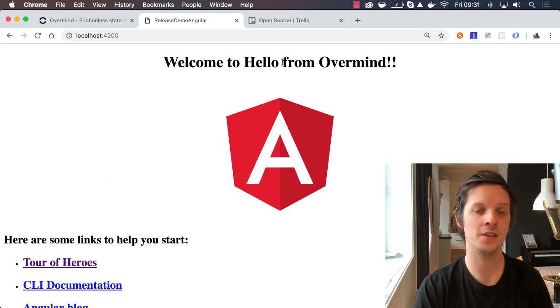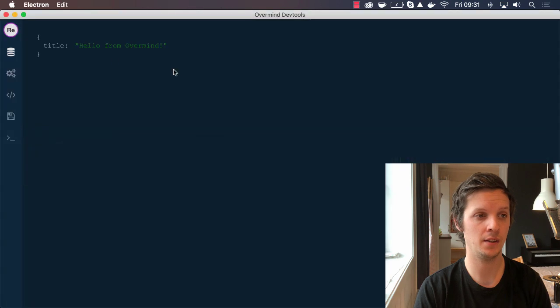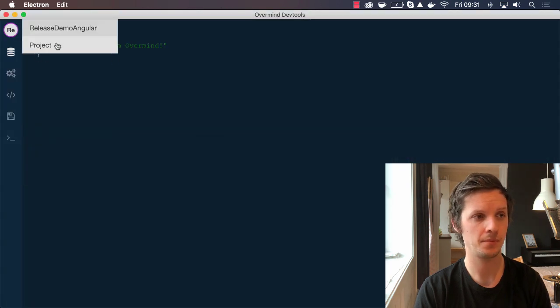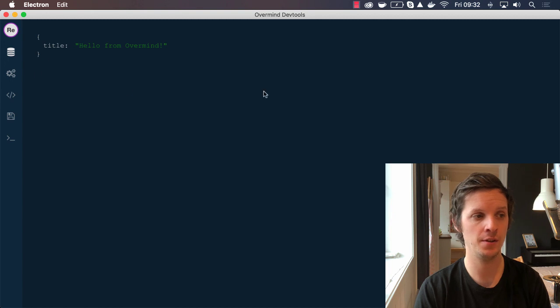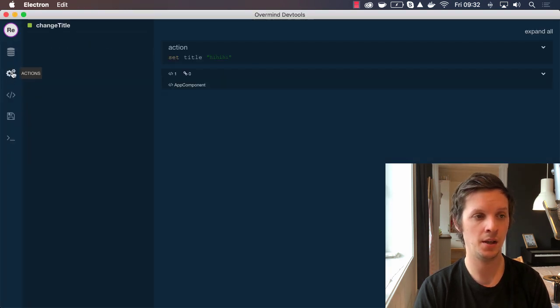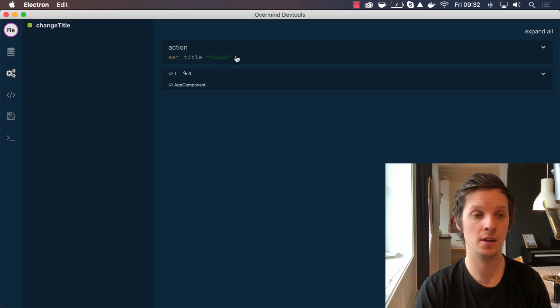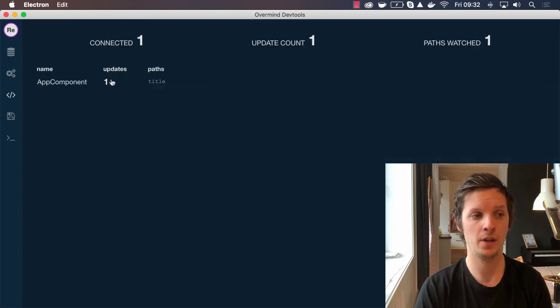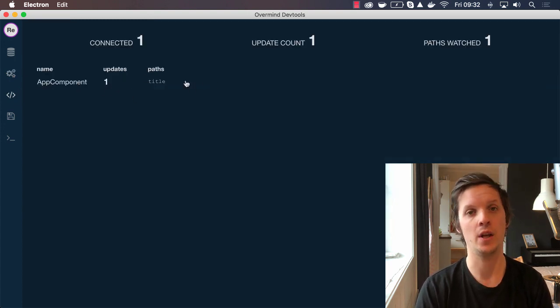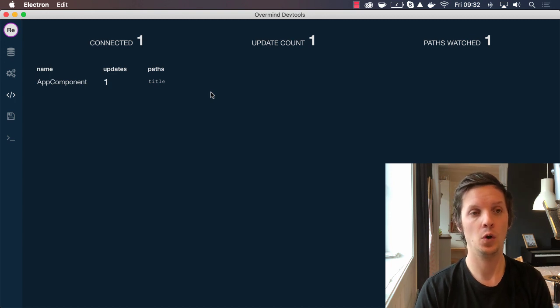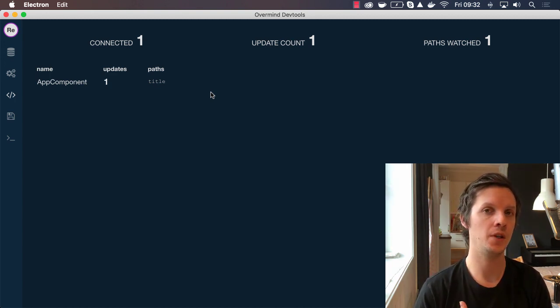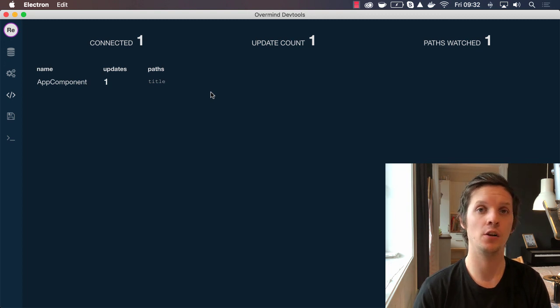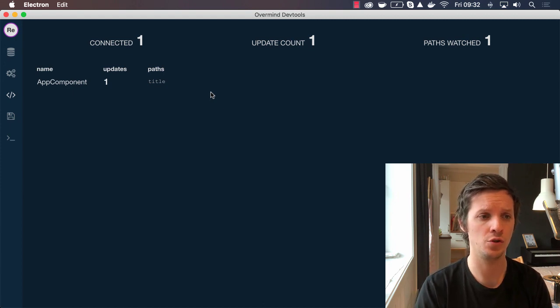We track and we have this title up here and we can change it. What's really nice now is that this works really well with the DevTools. If we take a look at the DevTools here, we can see that the title is Hello from Overmind. When I click it, it changes and we can see that it triggered an action, it changed the title and it affected the app component. The app component can be seen here with one update looking at the title path. So it's a really nice integration now.